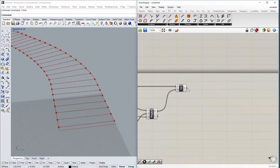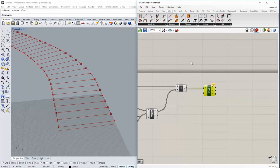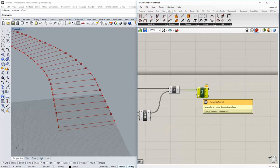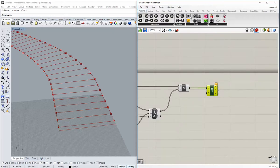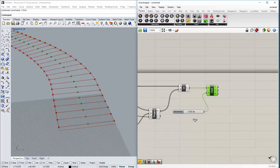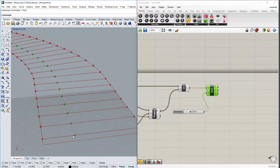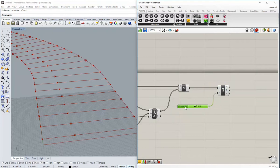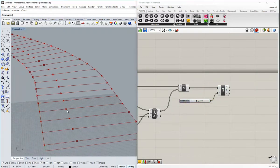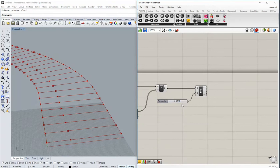Now I can evaluate those lines to find the location of the inflection point along the bottom axis. I'll use Curve > Evaluate Curve and grab a default slider from the parameters tab and pop that into the T input. Because these curves are parameterized between 0 and 1, I can scrub across and find a point. This is an abstract numeric parameter we'll use to sketch the building out — we just want to set the geometric description so we can work on it in later phases.